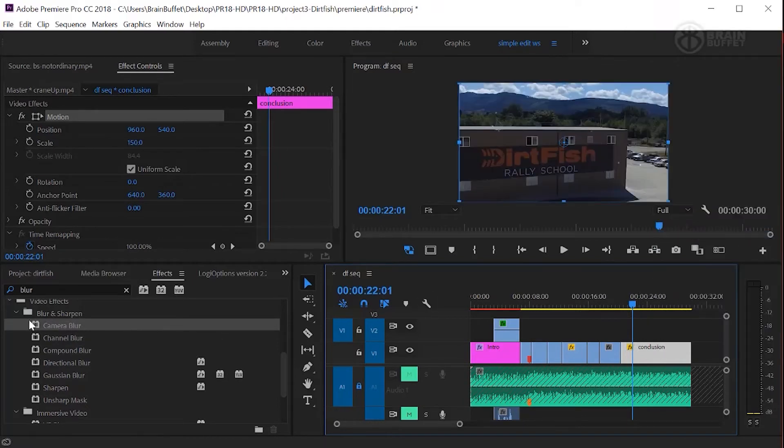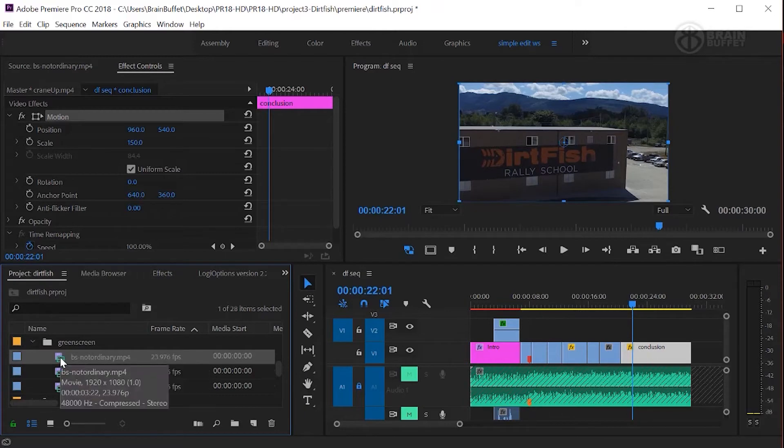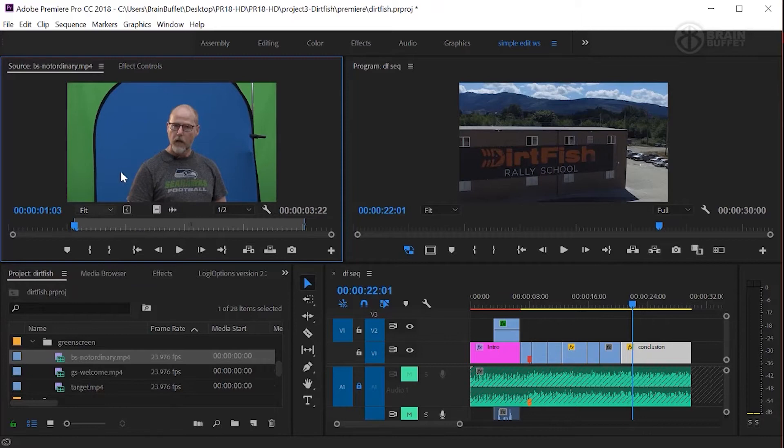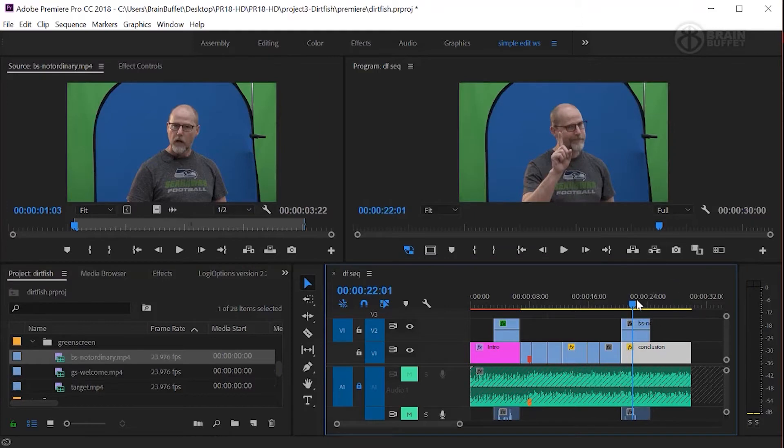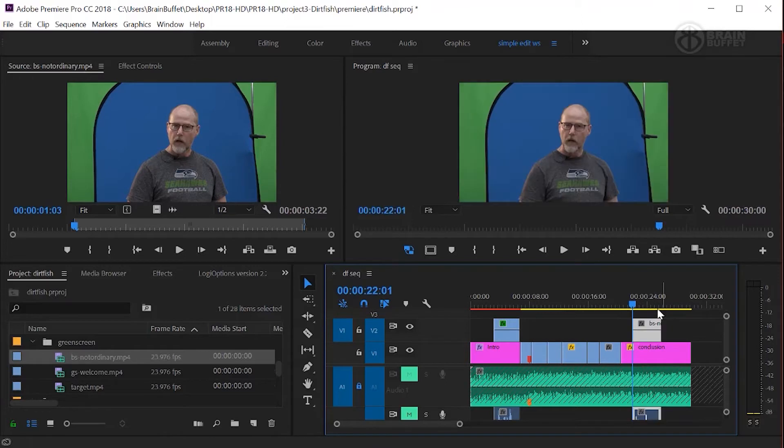Alrighty, let's grab the blue screen thing. I think it's BS Not Your Ordinary, so let's double click on that. Set your end point right before I start talking and out point at the end and then drag it down here onto the timeline. I'm going to have it right here at the beginning of the conclusion. Actually, maybe I'll have it right in the middle. It really doesn't matter.